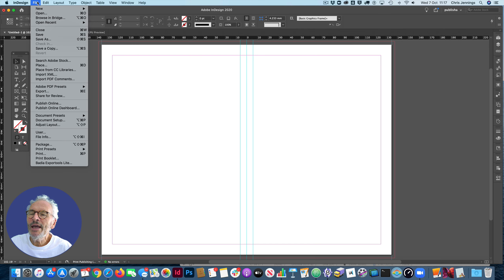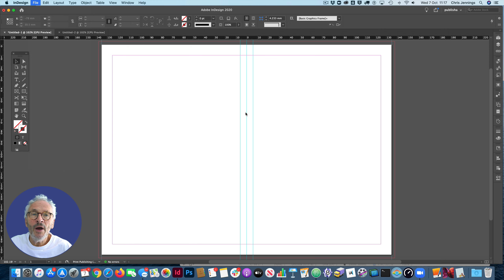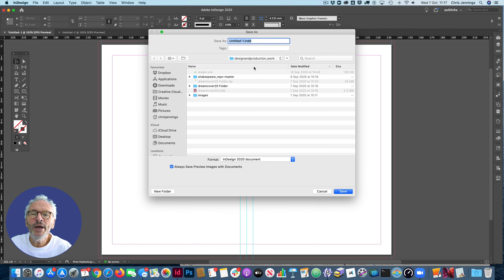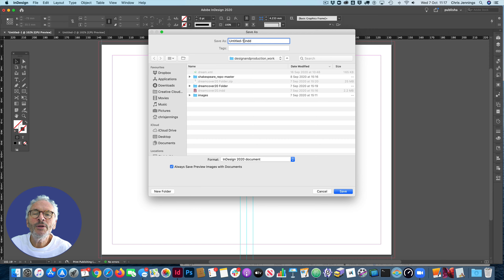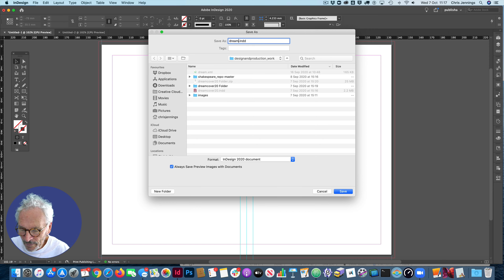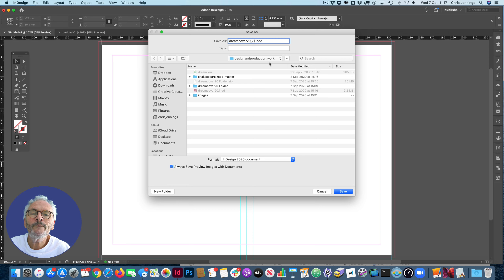I'm going to save this — I'm working on A Midsummer Night's Dream. I'm saving it to my Creative Cloud space and I'm going to call this 'dream cover 20 v1', saving it as an InDesign document.